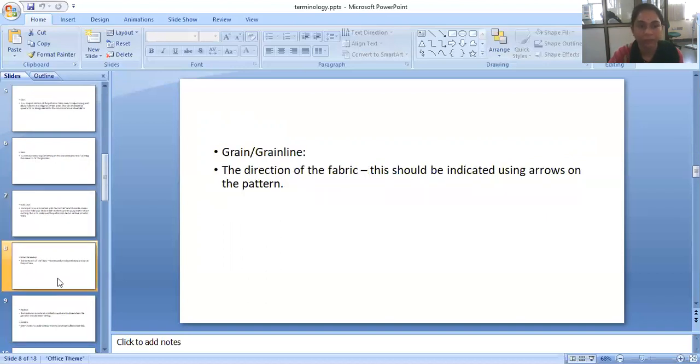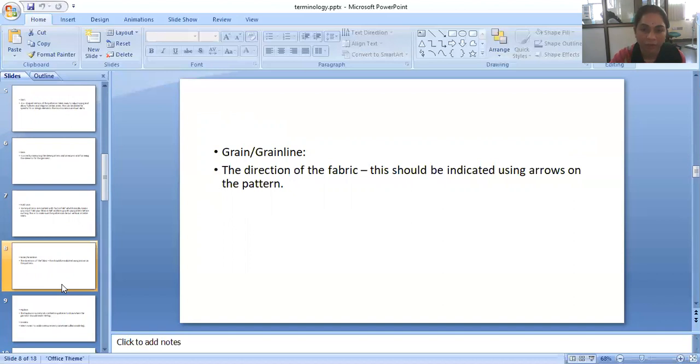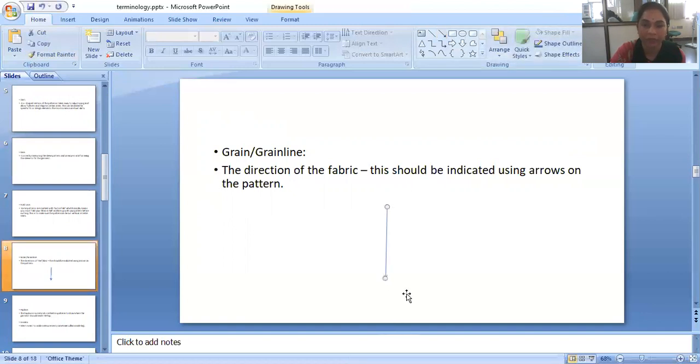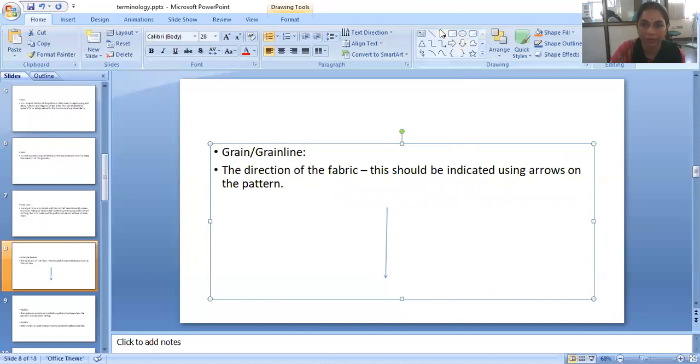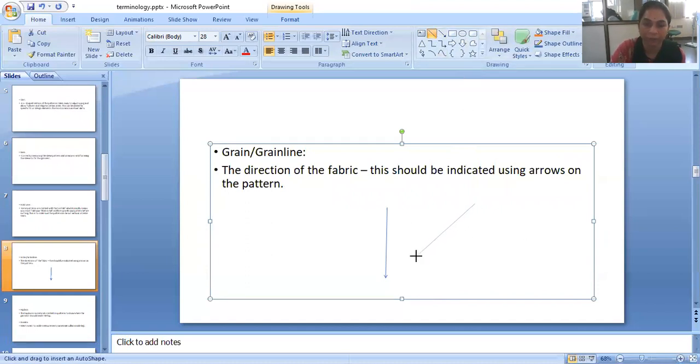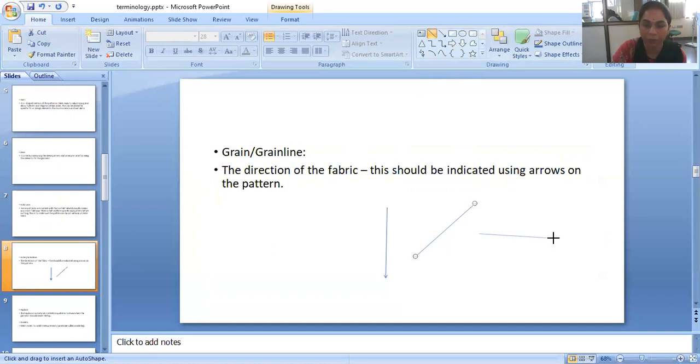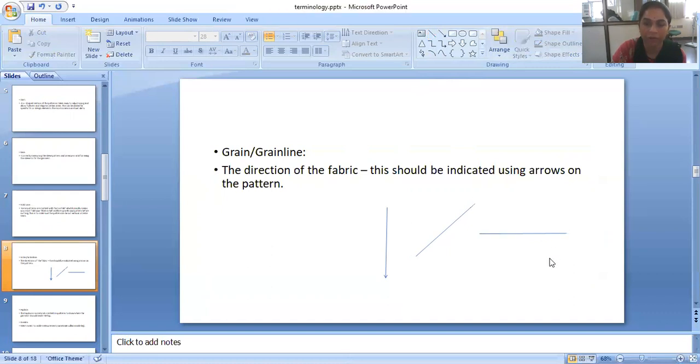Now grain line. The direction of the fabric. This should be indicated using arrows on the pattern. If our grain line is straight we have to indicate like this, and if our grain line is biased we have to indicate on our paper pattern like this. And if our grain line is horizontal we have to put the sign like this on our pattern.